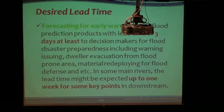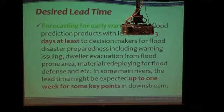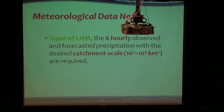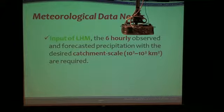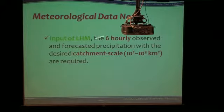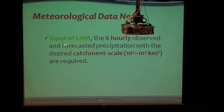Up to one week for certain key drivers — that's a different time scale. That makes it a great challenge for us to work with the hydrologists. As you get down to six-hourly observed data over a catchment area shown here, this is what they're asking of us for this particular kind of hydrological model.